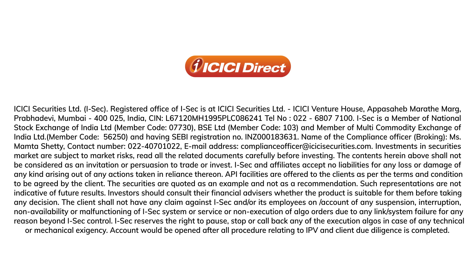Investments in securities market are subject to market risks. Read all related documents carefully before investing.